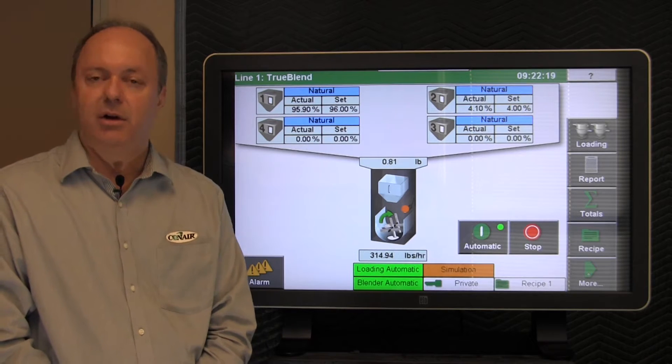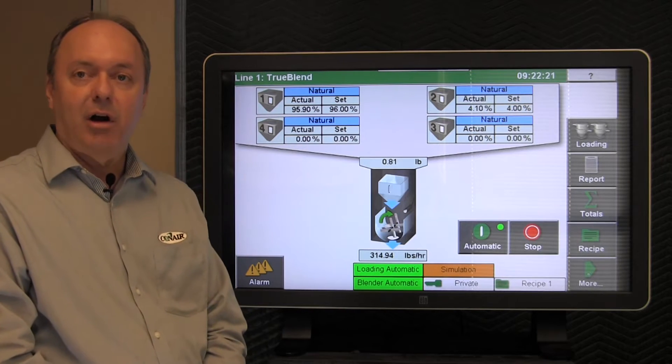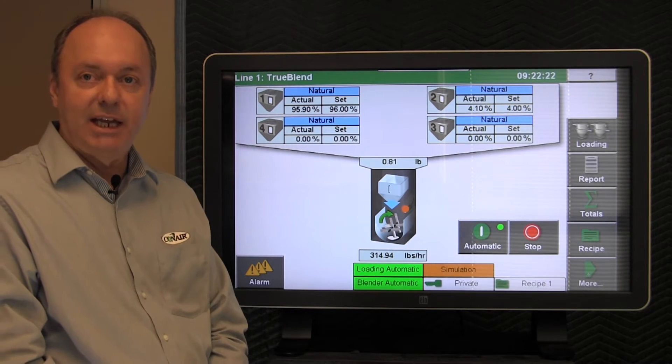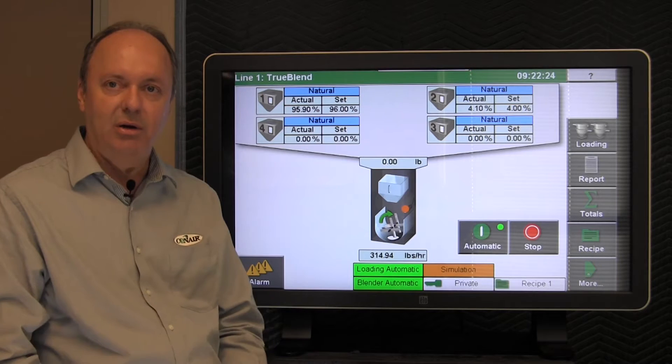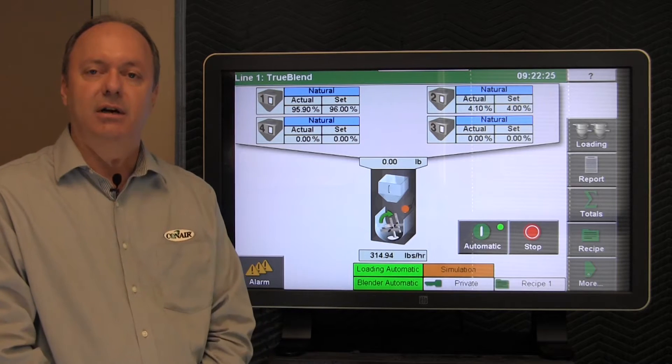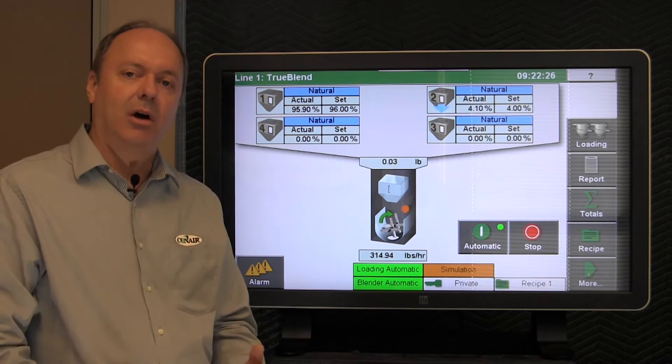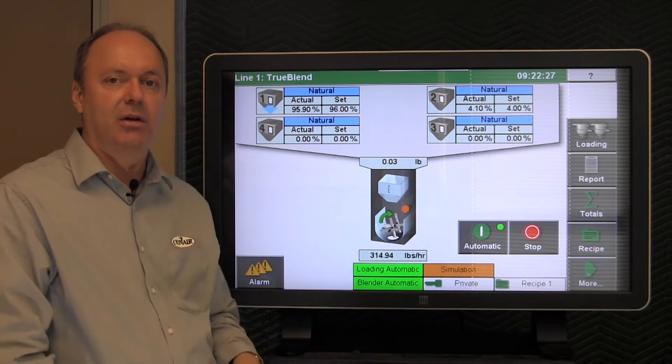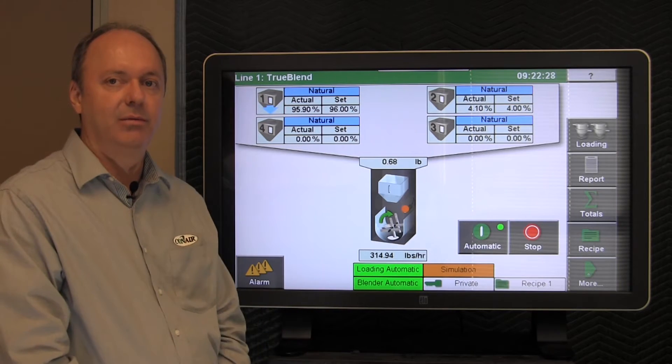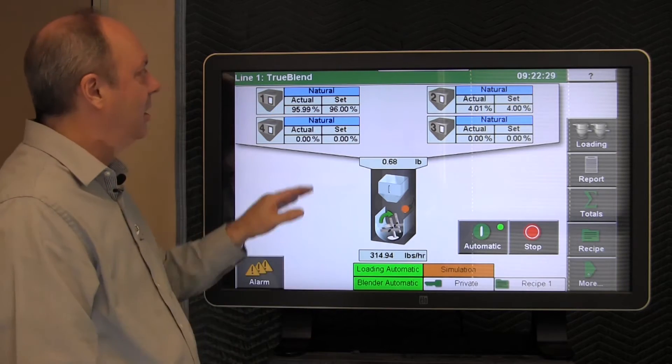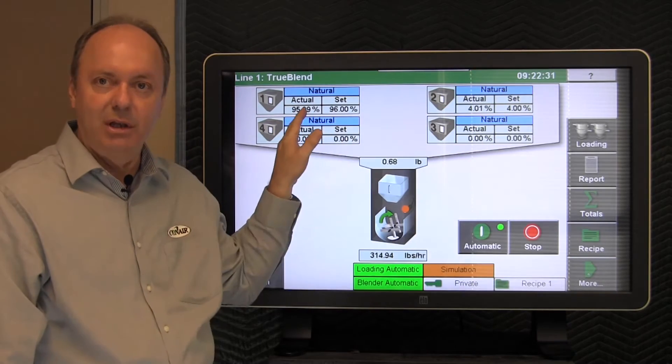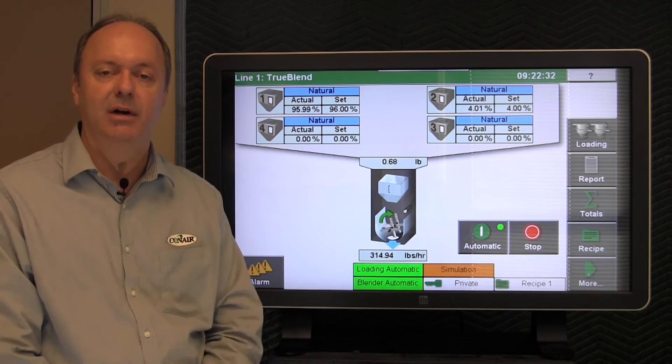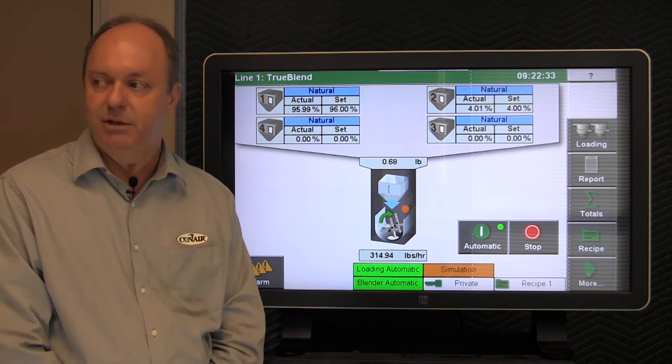You could also get a gate valve failure alarm which indicates that the gate is sticking, open or closed. So there's any number of alarms that might occur that would follow with these sets and actuals not actually lining up the way you'd like them to.